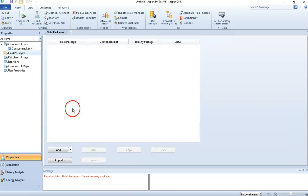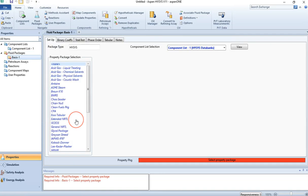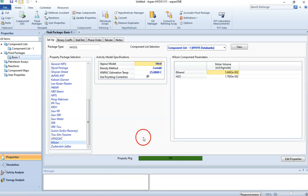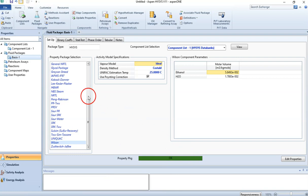Now let's go to the fluid package. For this example, the use of the fluid package is very important. Let's start with Wilson as a fluid package and see if this is okay. HYSYS is okay with my fluid package, so I can proceed, but I will come back to this point and explain something further in a few minutes.